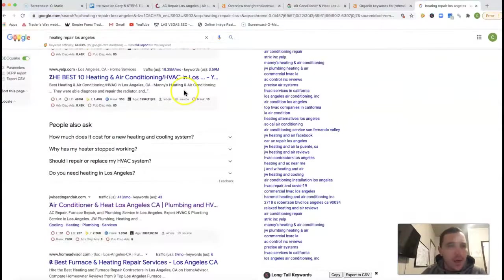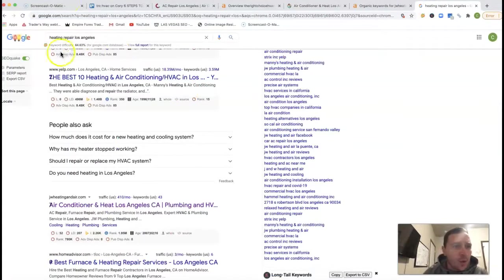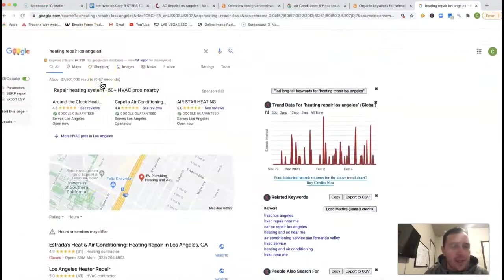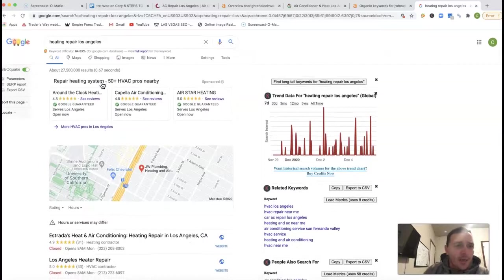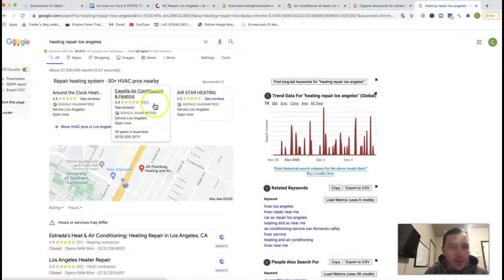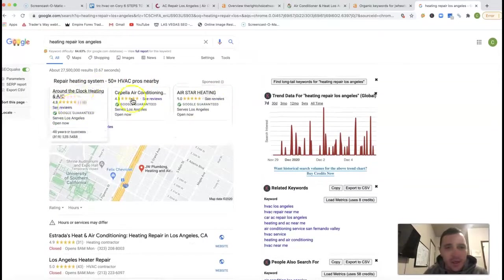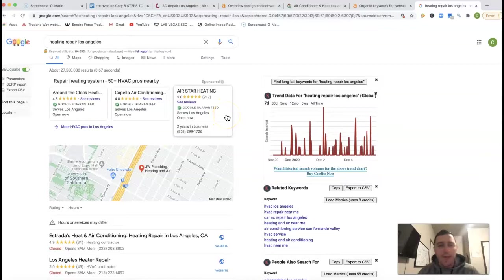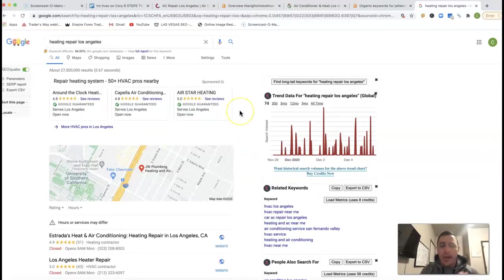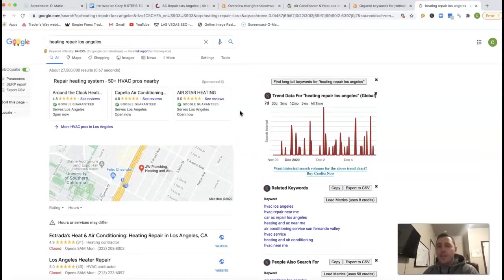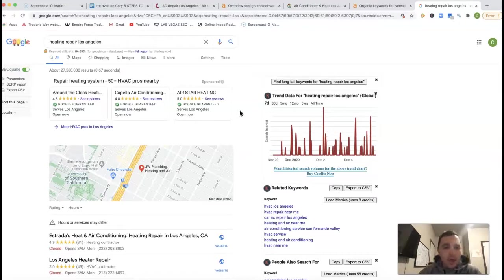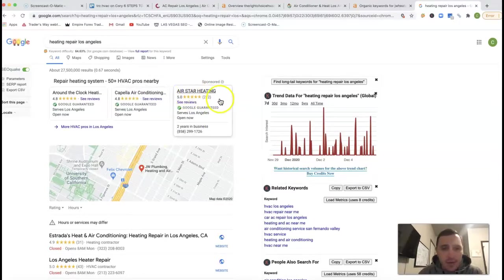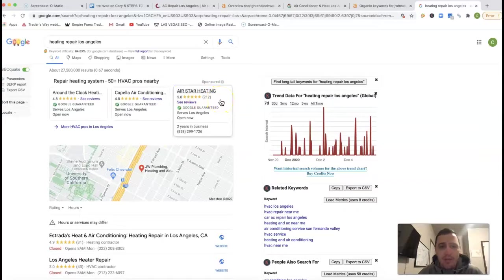If I go inside Google and type in heating repair Los Angeles, this is what you're going to pop up. You got these little Google guarantees right here at the very top. It's another form of paid advertisement. Google actually came out with these because all these business owners got so sick of all these spammy phone calls, which these little Google guarantees actually help weed out some of those spammy phone calls with those paid advertisements.